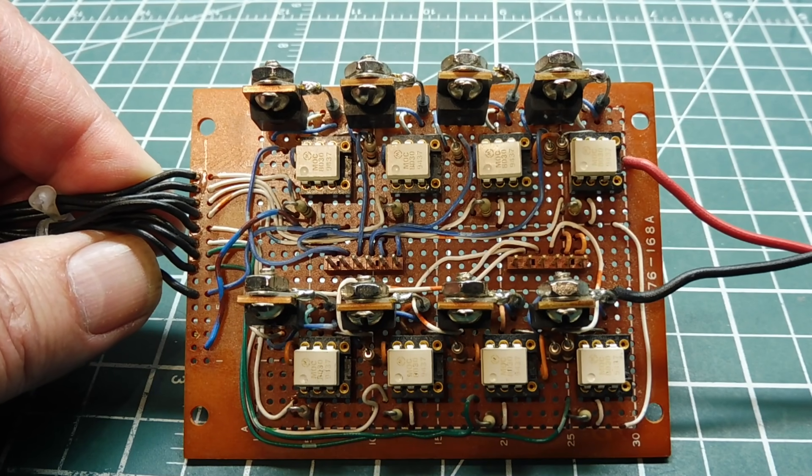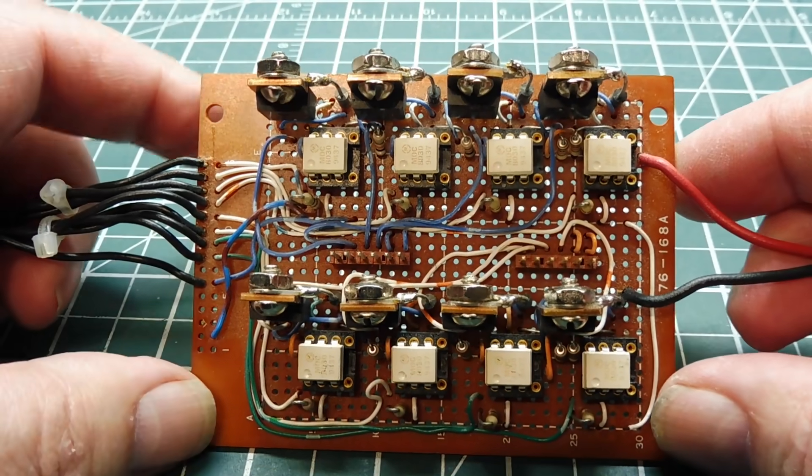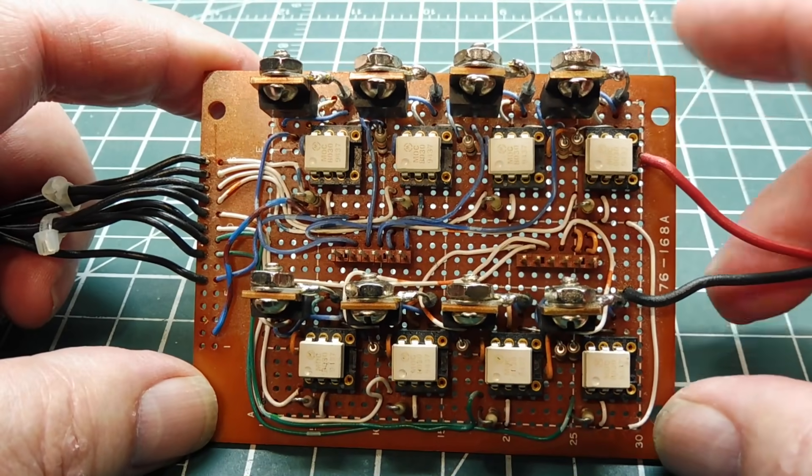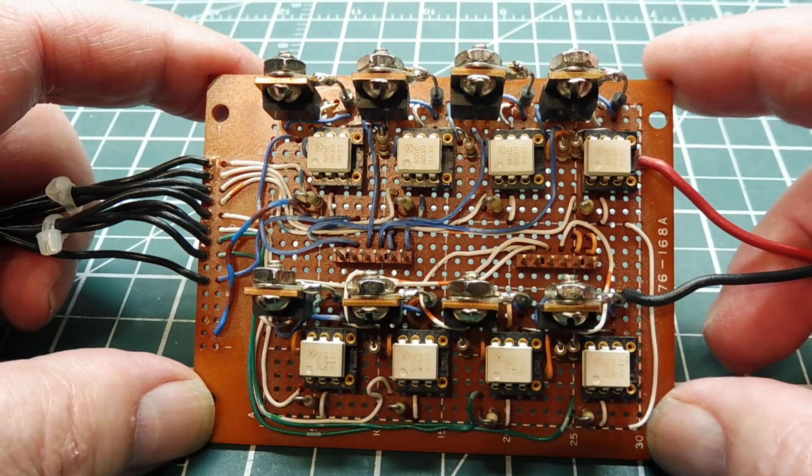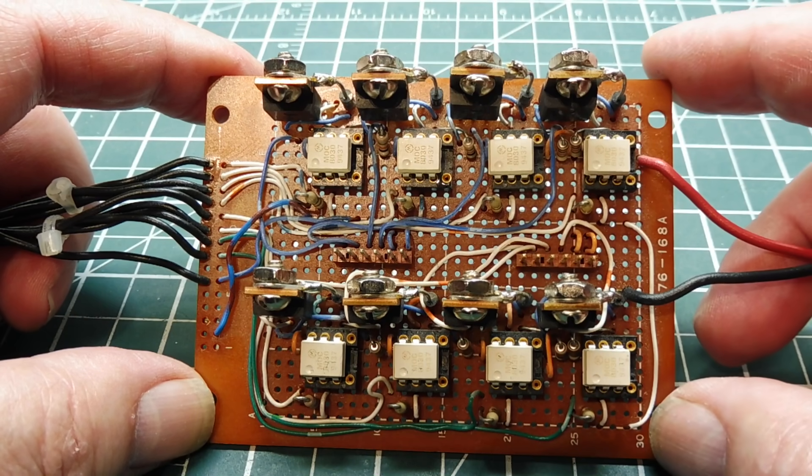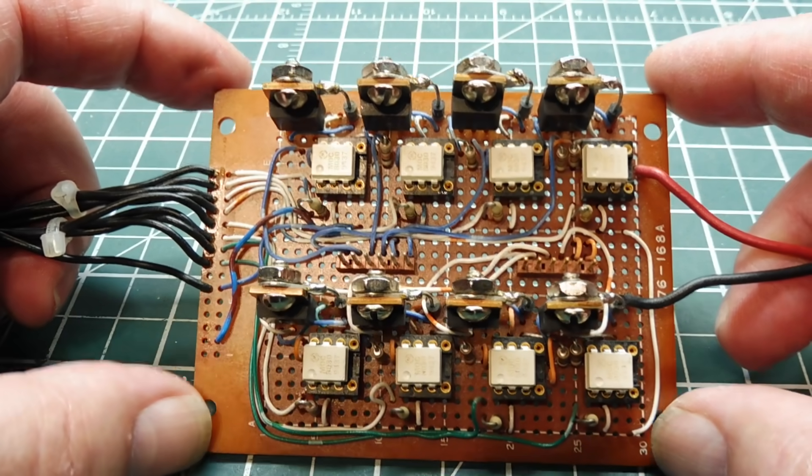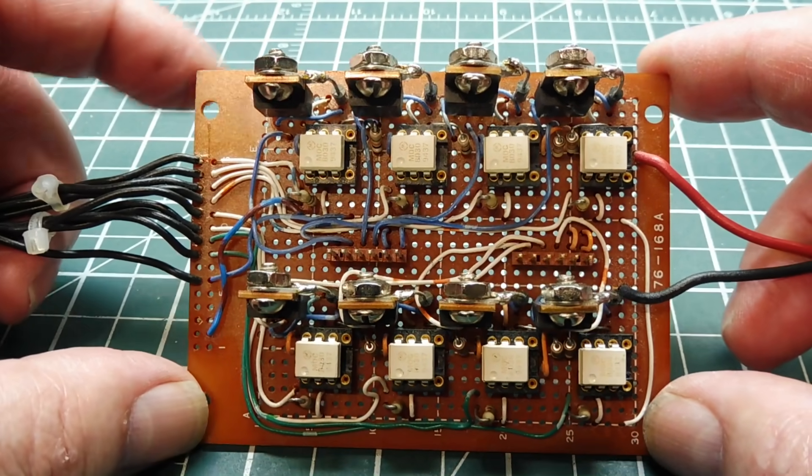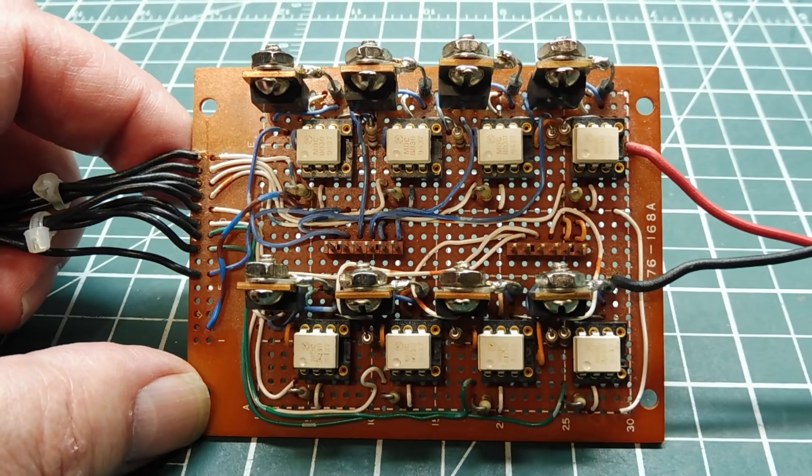So this is kind of overkill for our stepper motor. For our stepper motor, we could use just NPN transistors. Or what I like using is the ULN2803 Darlington driver IC. We'll have a look at that circuit next.